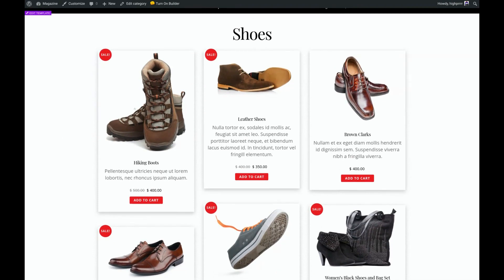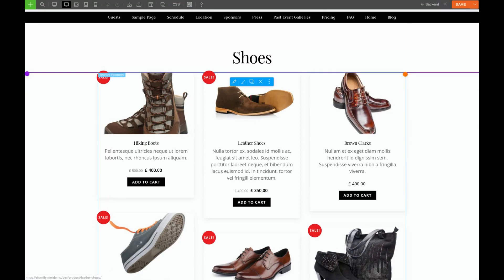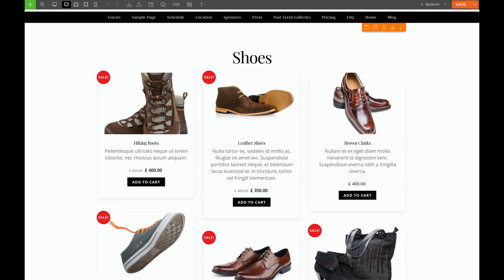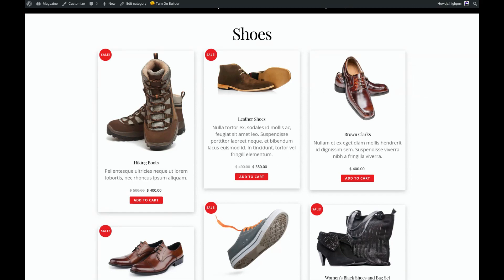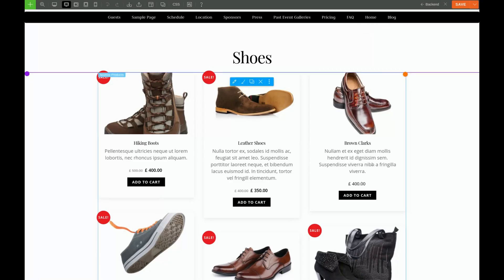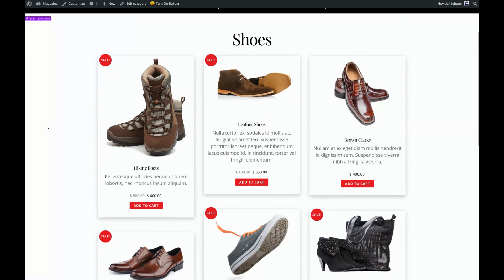This is looking pretty good. Let's compare it to our finished template. Looks like we got the font sizes correct and the styles. Our button colors need to be black instead of red, and our price is not quite styled right. Our shadows are pretty good, though we could make the shadow a little less opaque. Let's go back into the editor.